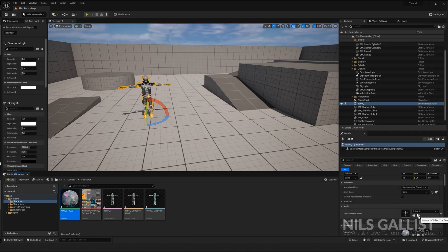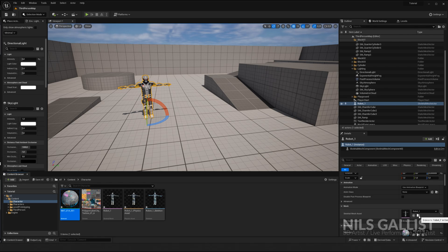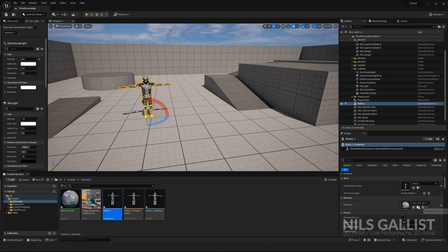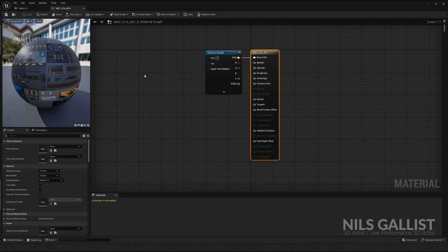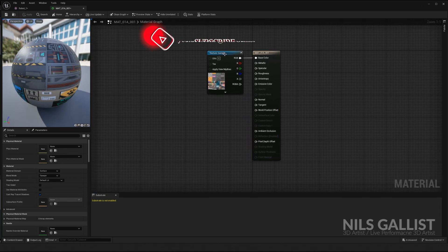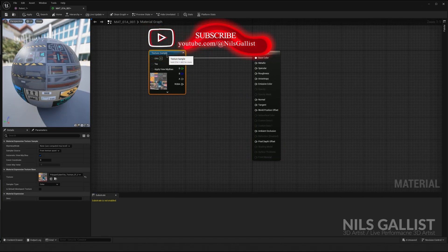Whenever you have this folder with a magnifying glass next to it, this will automatically redirect you or find the asset in your content browser. So let's click on a material and let's talk about materials.